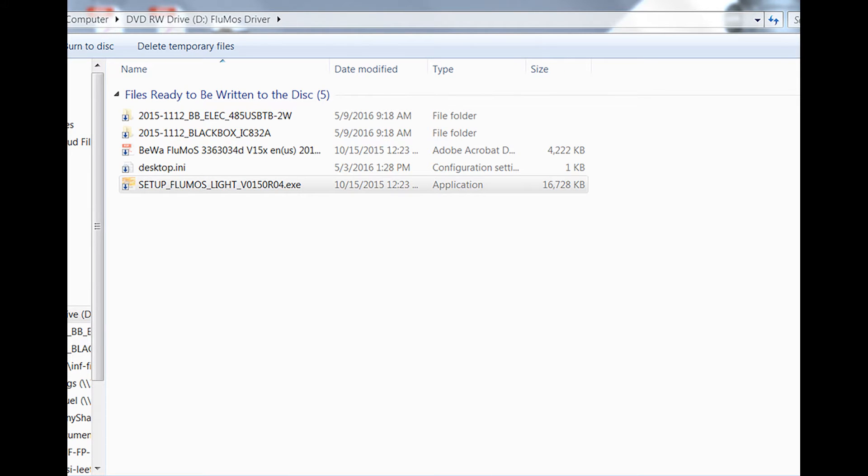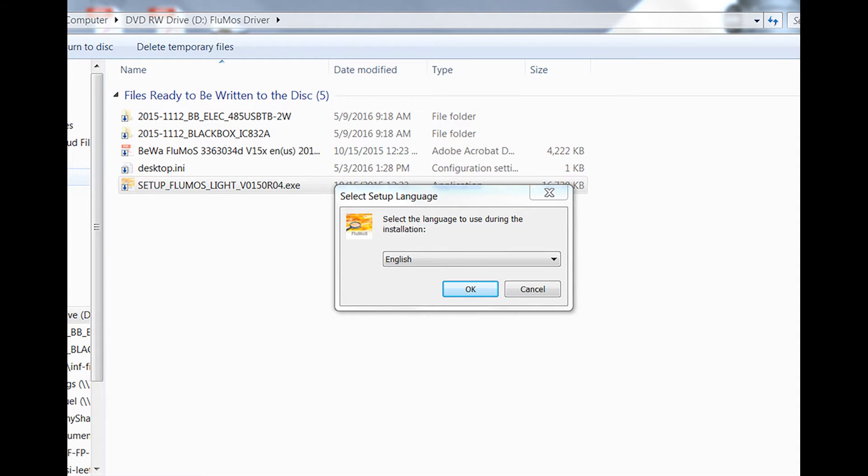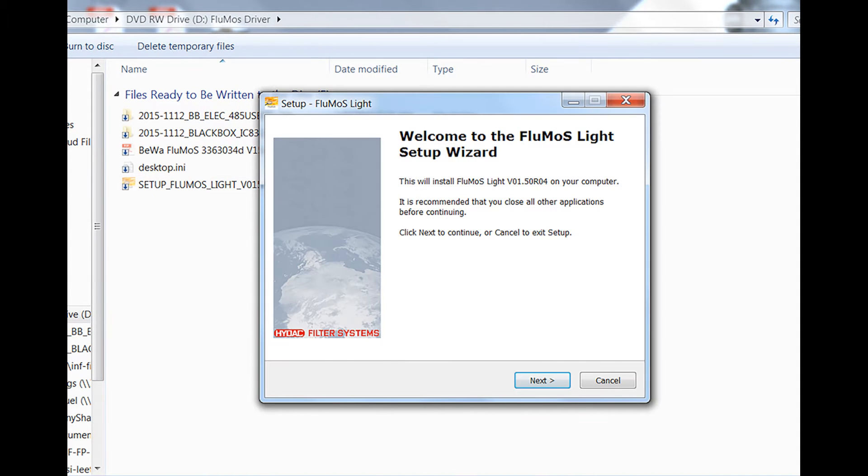Once the drivers have been installed, you can now install the software. Follow the install prompts to successfully install the software.